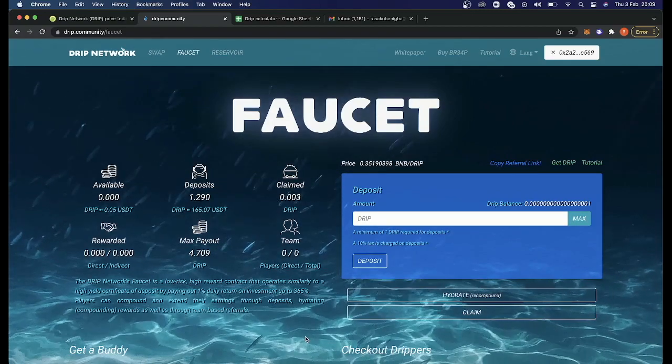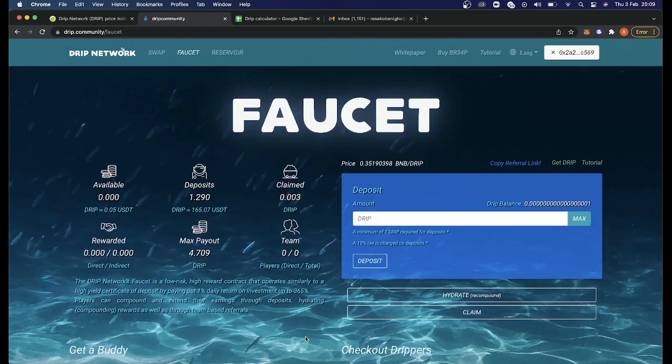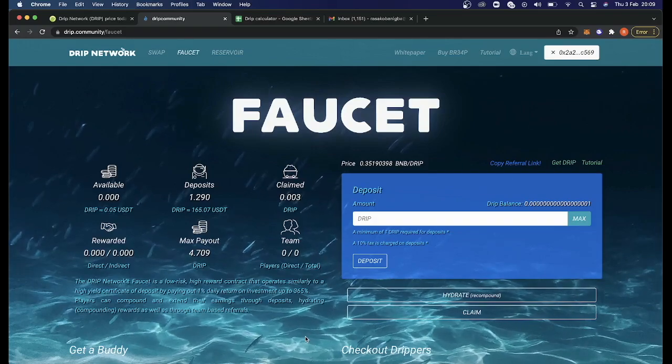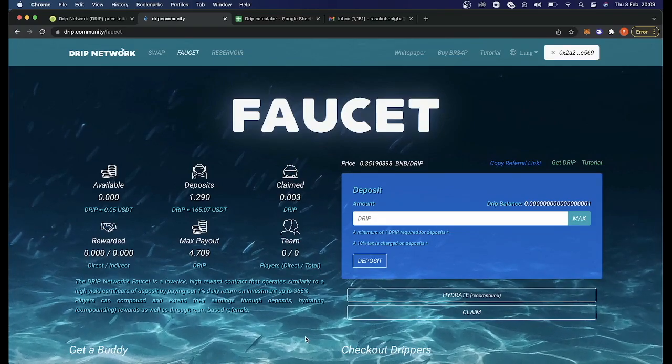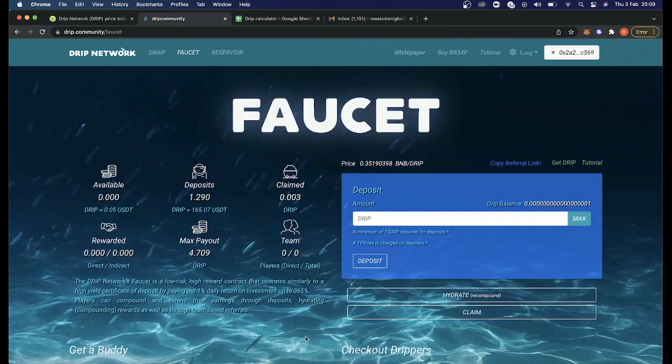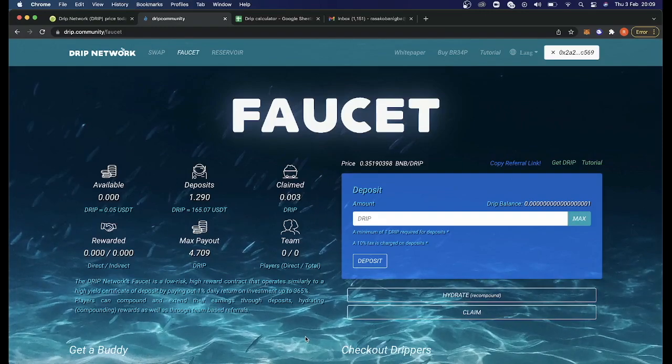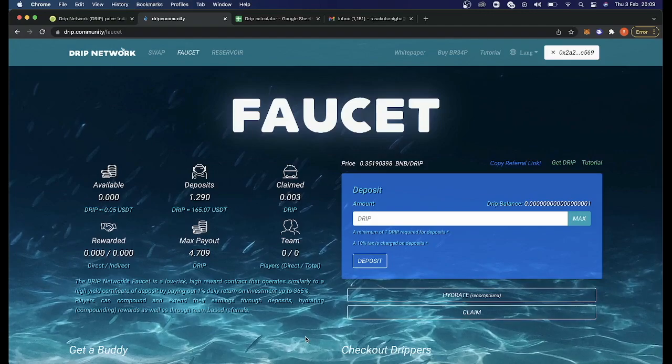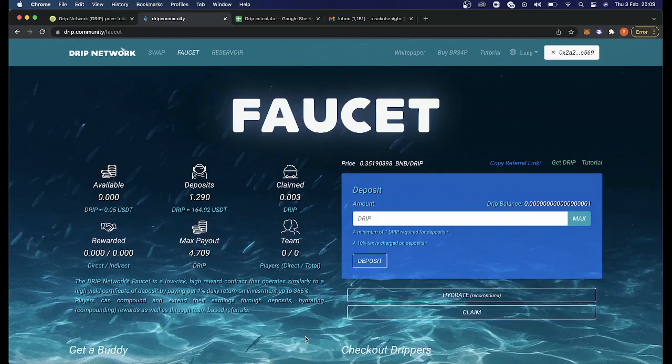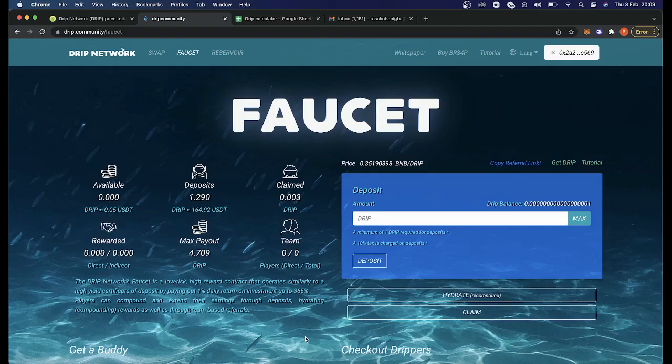So that is it. That's the drip network for you. I hope that makes sense. If you do have any questions for me, stick them in the comments. I have spent a lot of time researching it, so I feel like I've really got my head around it, and I'm really excited about the possibilities that this new drip network has to offer.